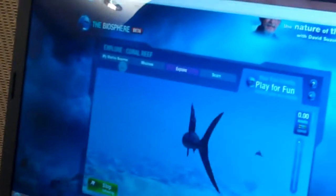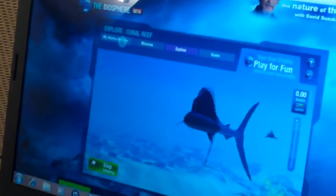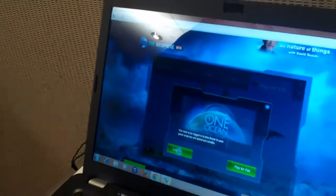Users can also create their own biosphere. In here, you have to log in to do this, so I'm going to attempt to do that.